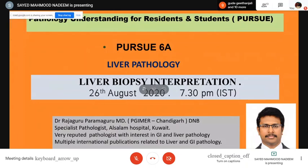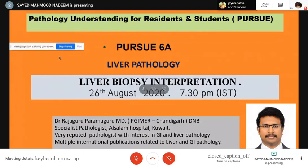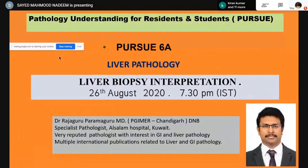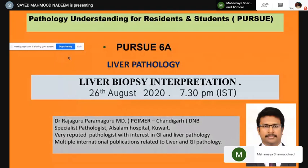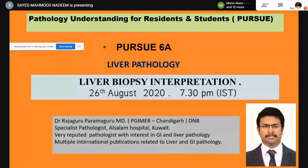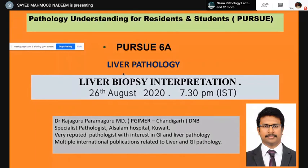Good evening everybody. Welcome to our Pathology Understanding for Residents and Students, PURSUE series six. Today we have liver pathology, and with us we have Dr. Raja Guru, a postgraduate from PGI Chandigarh, a diplomat of the National Board, a specialist pathologist from Al-Salam Hospital Kuwait. He is a very reputed pathologist with interest in GI and liver pathology and multiple international publications.